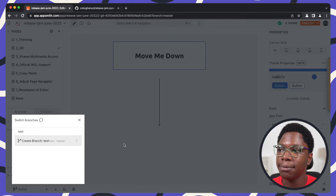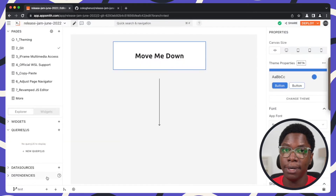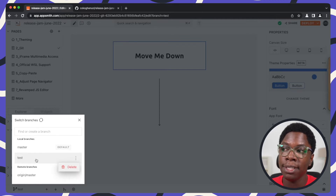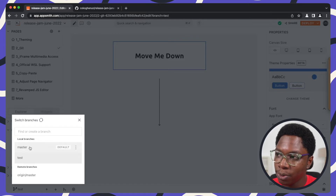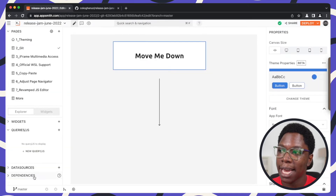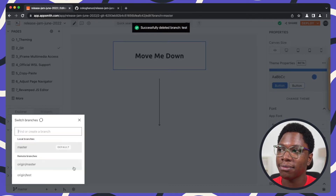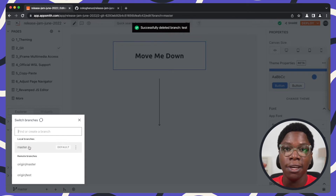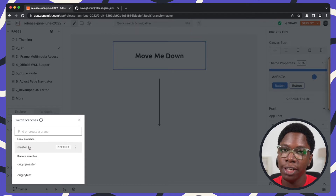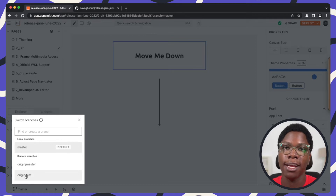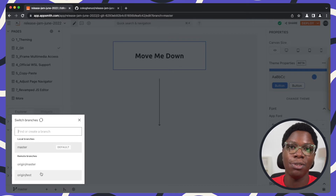Here we have the test branch created. We now have the option to delete a branch, but since I'm currently on the test branch that won't work, so let's switch back to master and then delete the test branch. There we have the test branch deleted from the local git repository. The remote test branch still exists, but this feature makes it easy to clean up branches you're no longer using. We're also working on a feature to delete remote branches, so stay tuned for that.